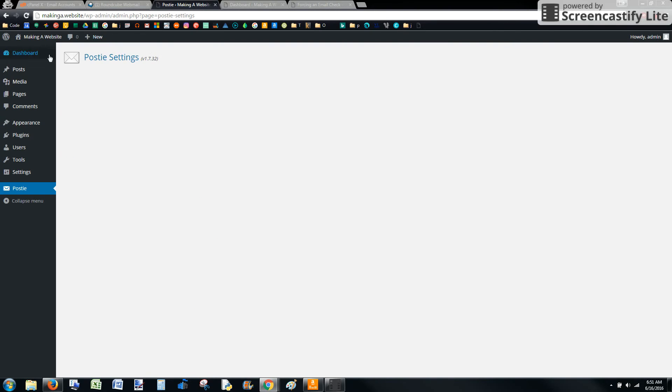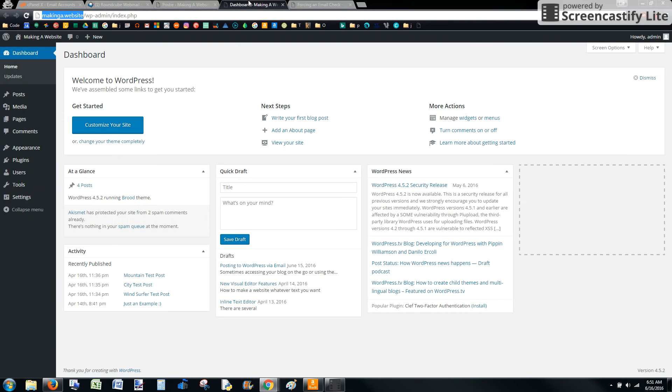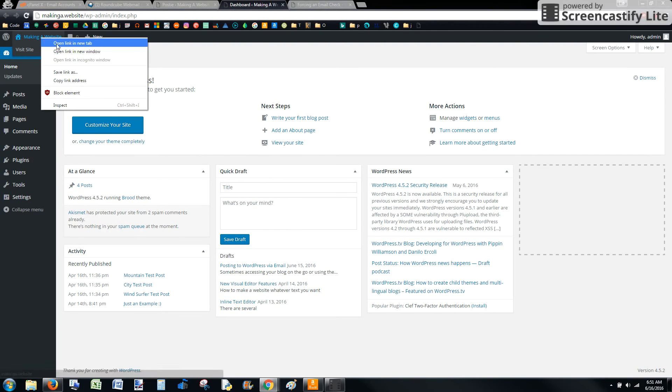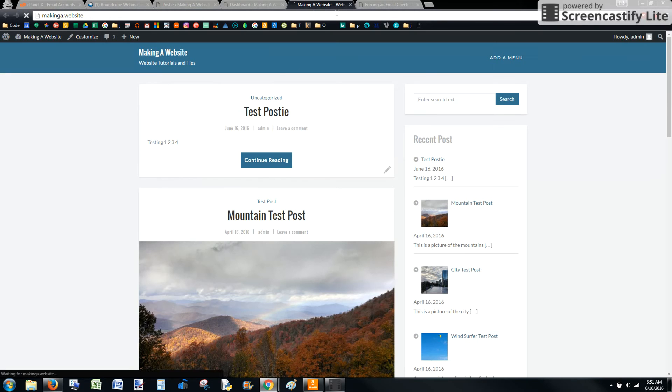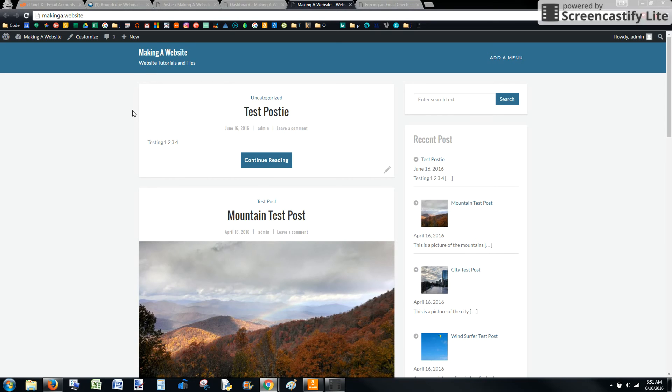So now it's done. We can go to our website and there it is automatically posted. It's ready to go.